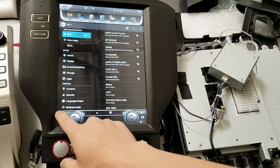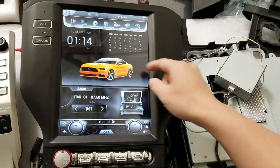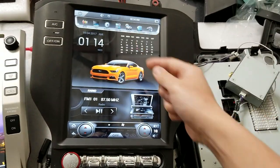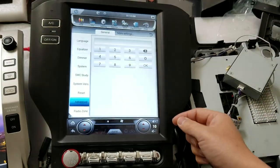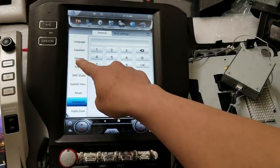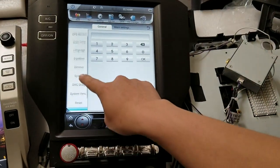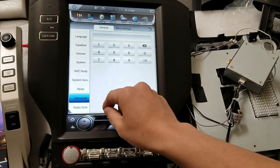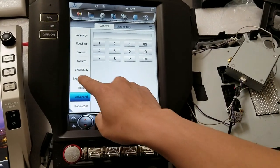First thing you're going to do is go to Settings, and then on the left side you can scroll to System Version.